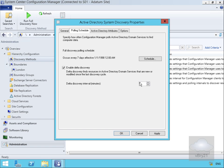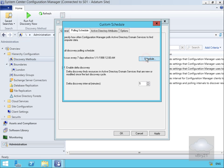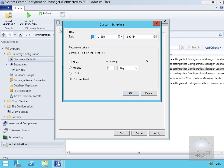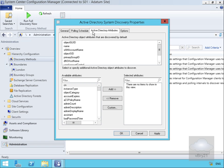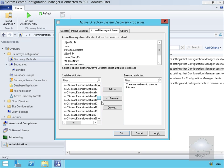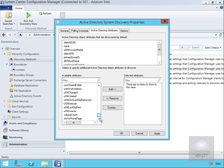Delta discovery runs every five minutes. We'll change the full discovery schedule — we'll just get it to recur every five days instead, and select OK. We then come to the Active Directory Attributes tab. The Active Directory object attributes are discovered by default, but we can also add in additional attributes as part of the discovery.